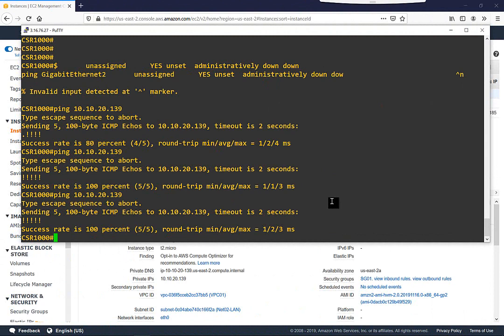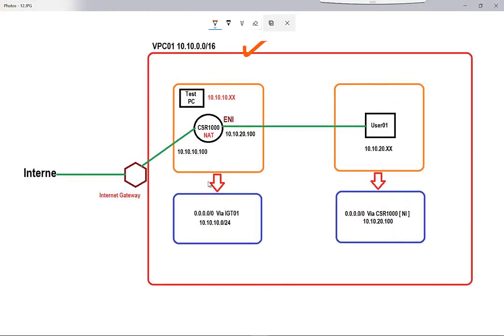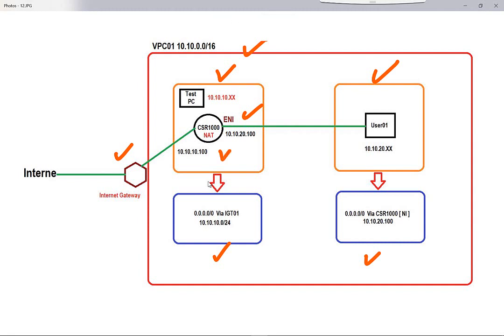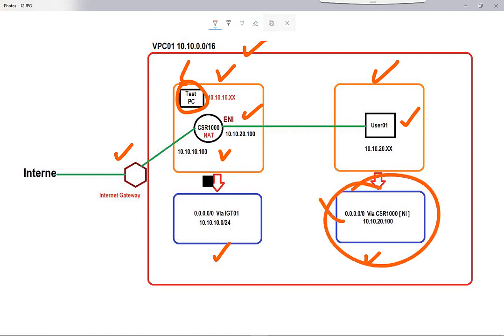Let's do a quick review of what we've done: we created the VPC and two subnets in the same availability zone, created a default route and Internet Gateway, created the ENI, installed the Cisco CSR router, and installed two computers. In the next session, we'll configure the Cisco router and set up the route table pointing to the router interface for user01 to access the internet.